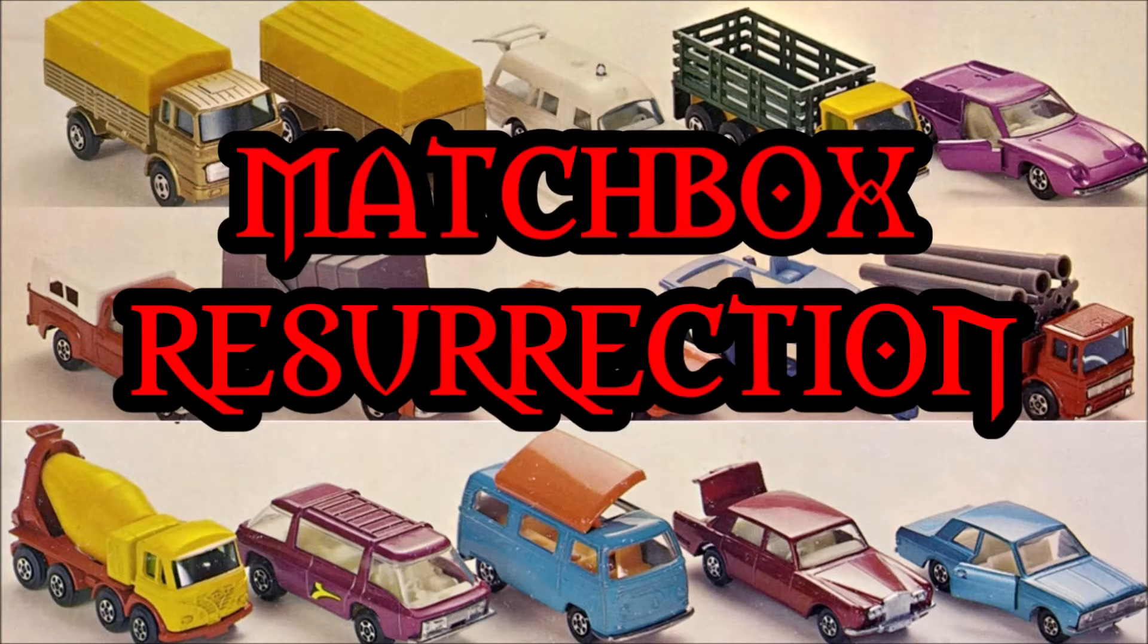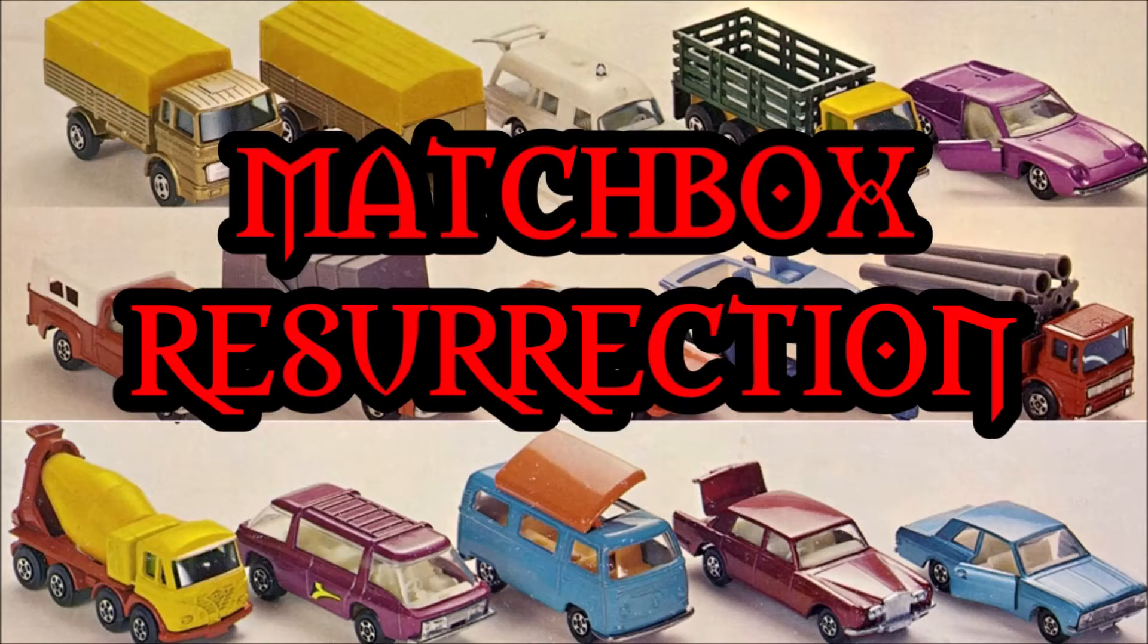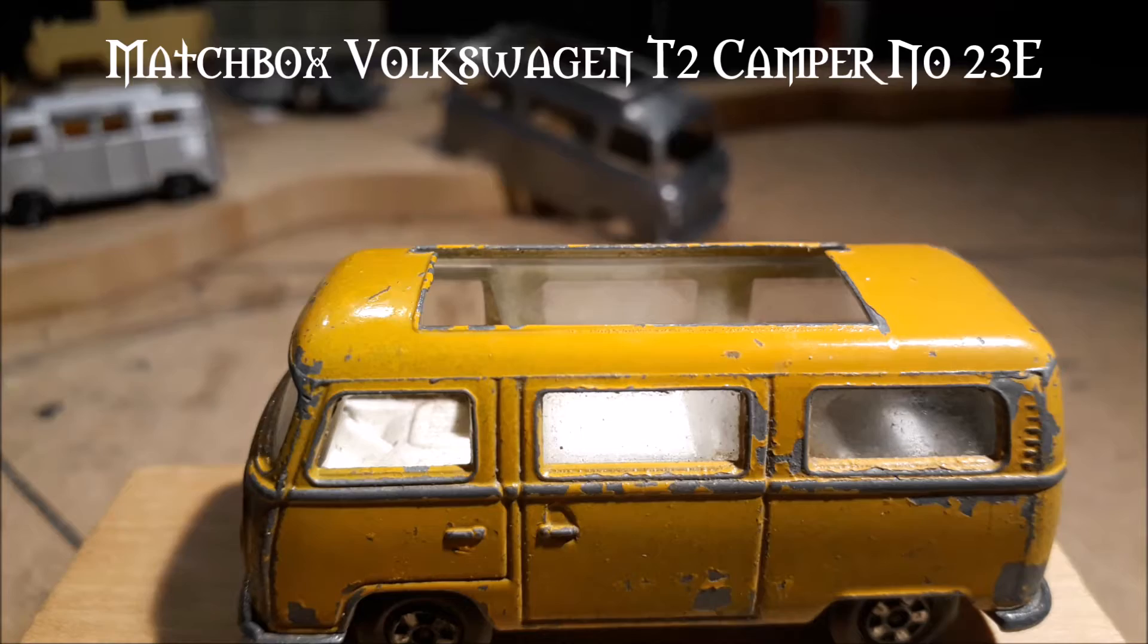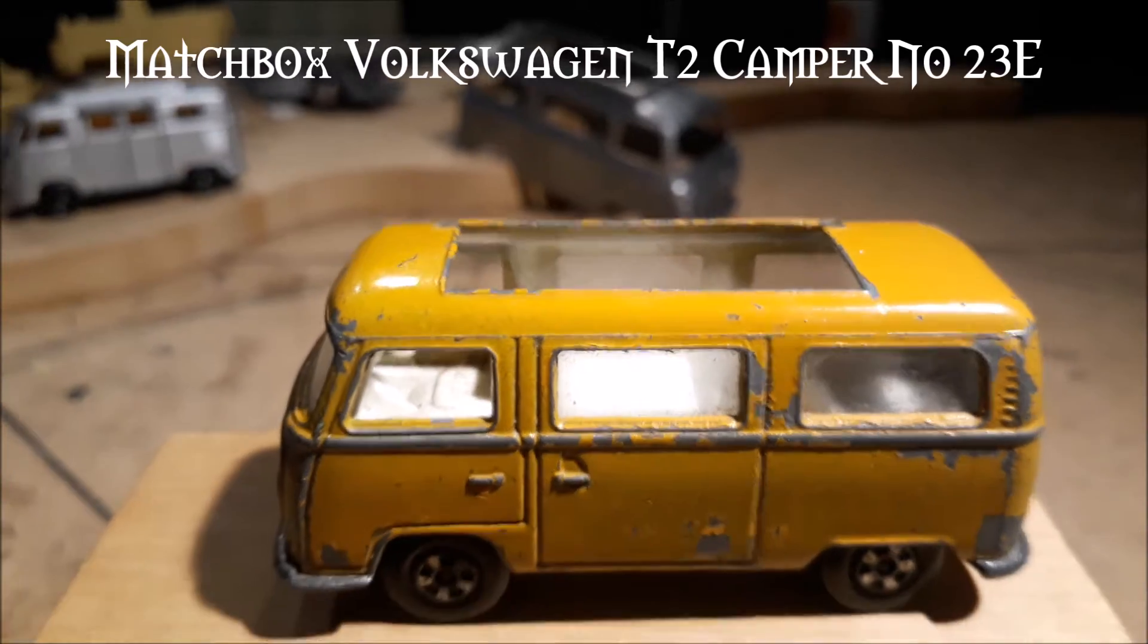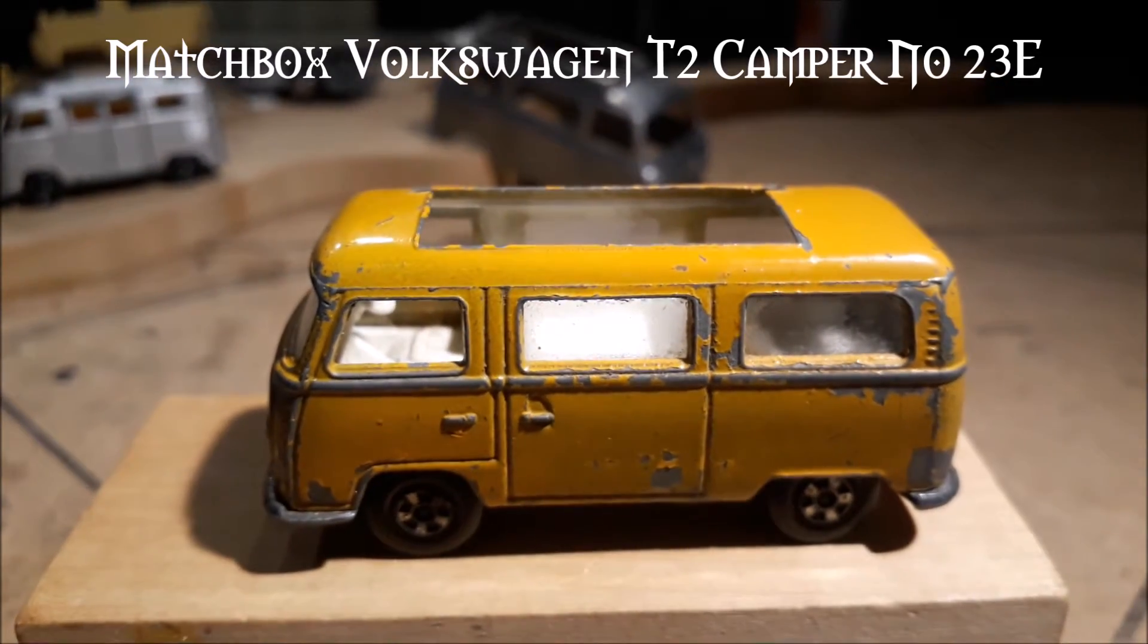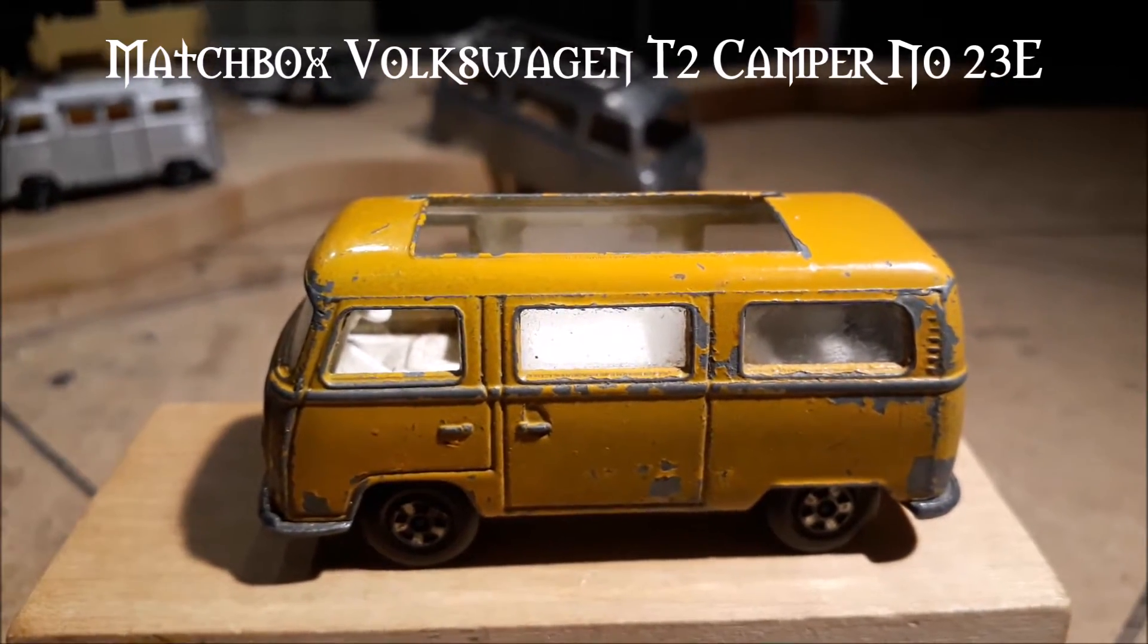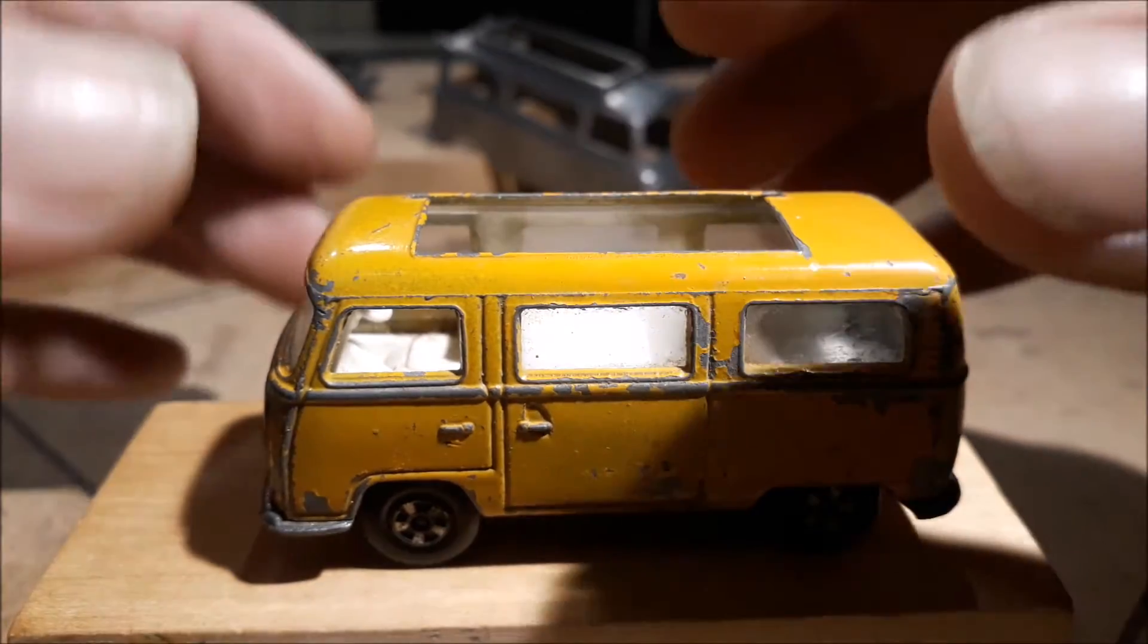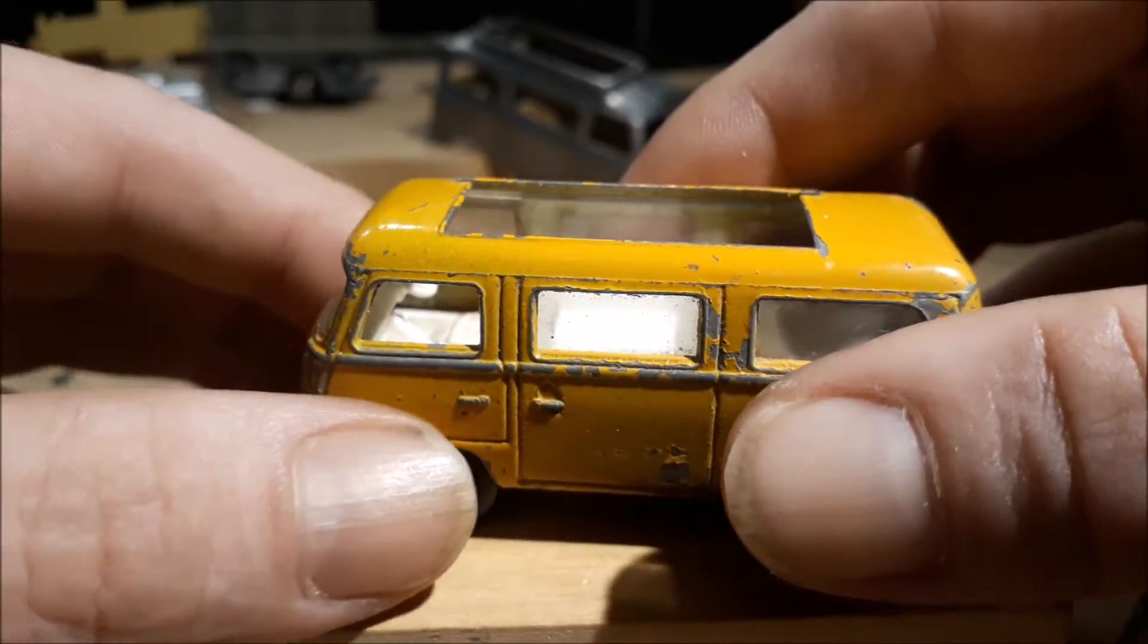Hello everybody and welcome to another episode of Matchbox Resurrection. Today I'm gonna have a bit of fun with this little chap.